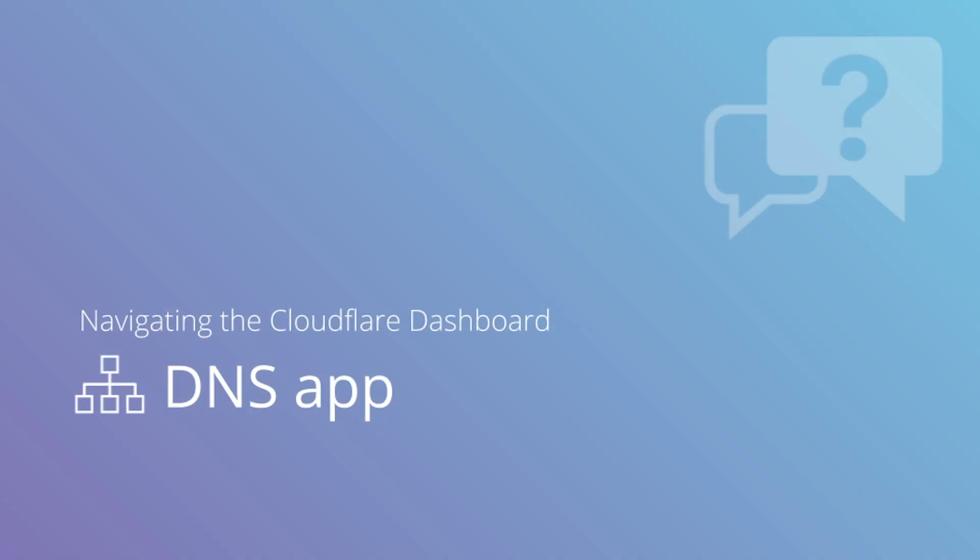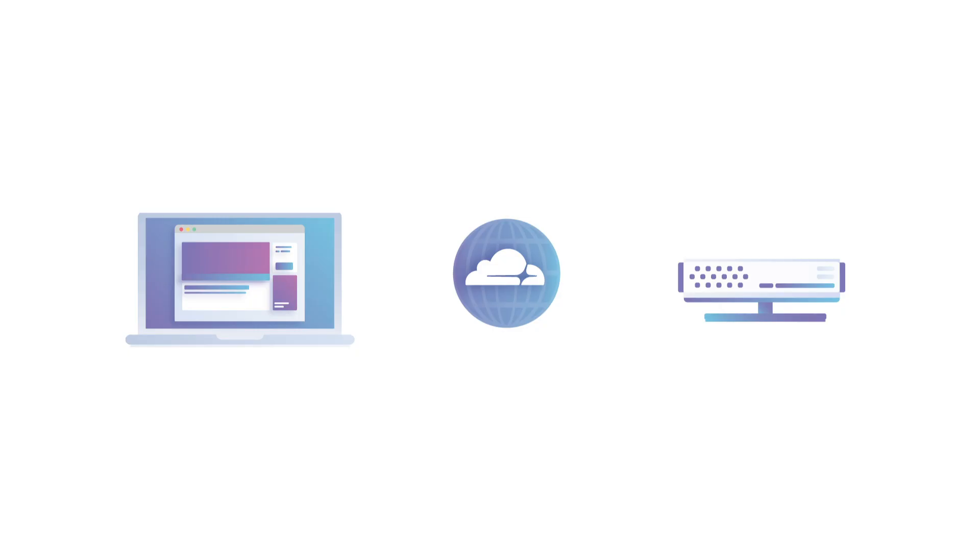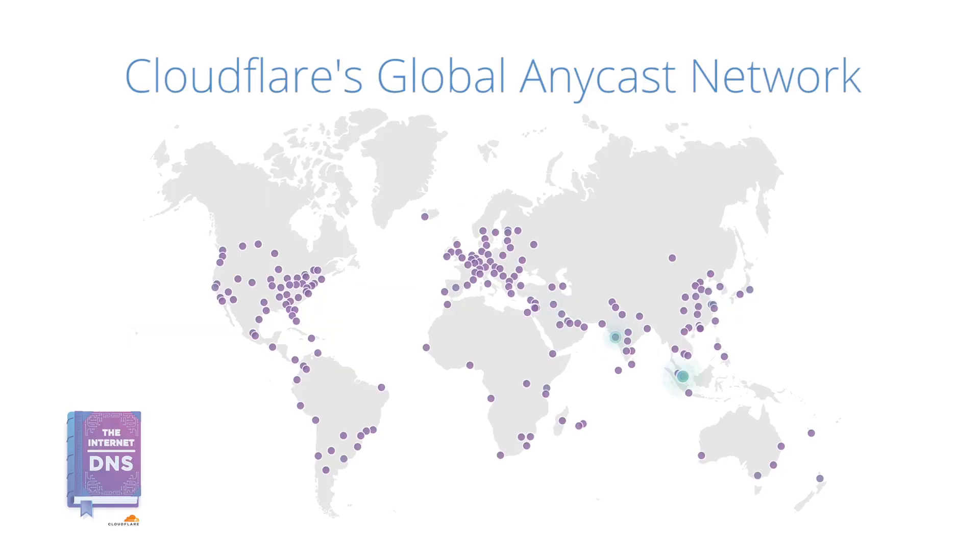This video shows you how to navigate the Cloudflare DNS app on a free or pro account using Cloudflare as an authoritative DNS provider. This is also known as a full setup. Cloudflare provides fast and secure managed DNS across our global network.